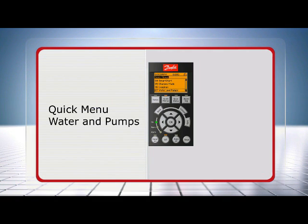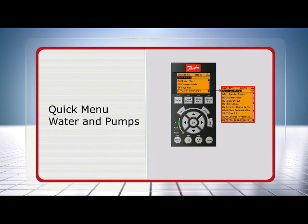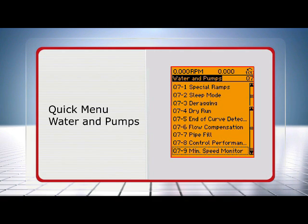He can also open the submenu water and pumps via the quick menu. The submenu supports the features: special ramps, sleep mode, deracking, dry run, end of curve detection, flow compensation, pipe fill, control performance and minimum speed monitor.